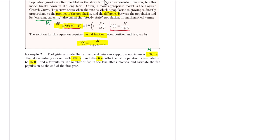We want to find a formula for the number of fish in the lake and estimate the fish population at the end of the first year. Before beginning the problem, I want to give you a better visual representation of how the logistic equation looks.